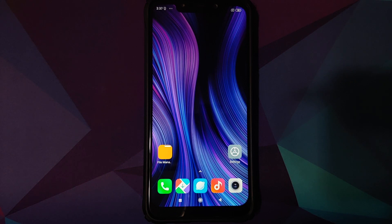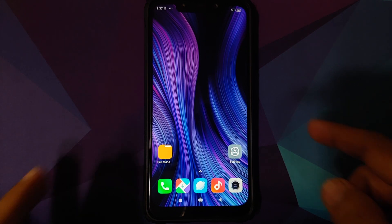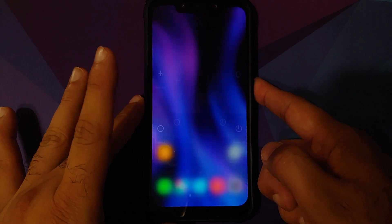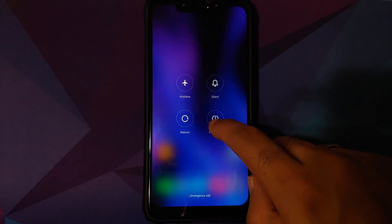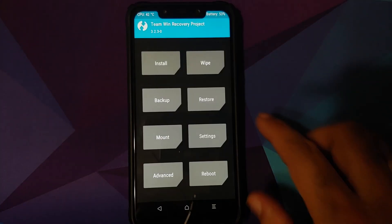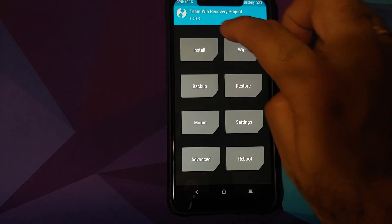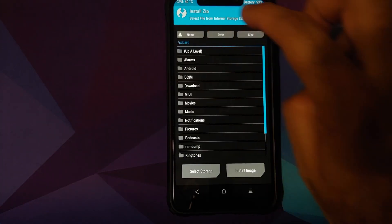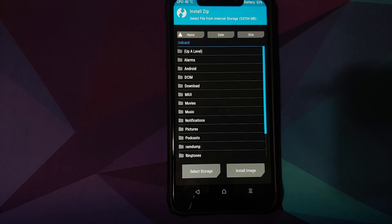Once you have downloaded all the files and removed all accounts and security measures, we need to boot into TWRP recovery. Turn off your device, then press and hold Volume Up and the Power button at the same time until you see the TWRP recovery boot logo. Once booted into TWRP, go into Install.